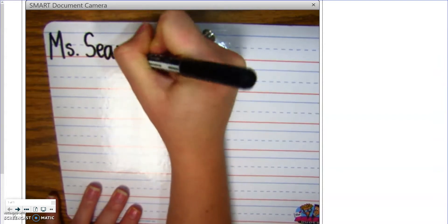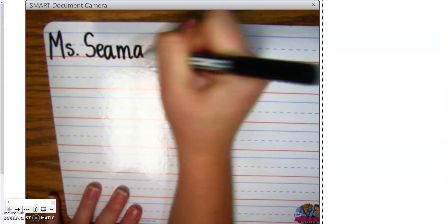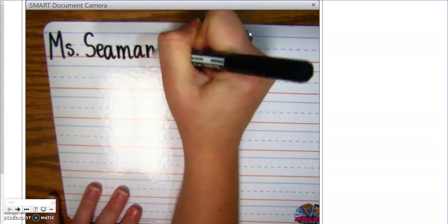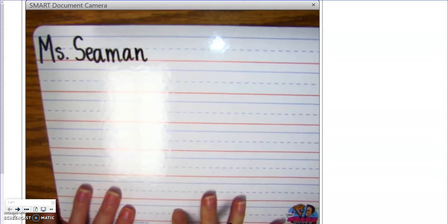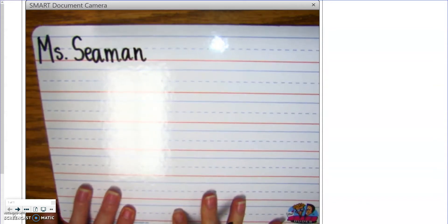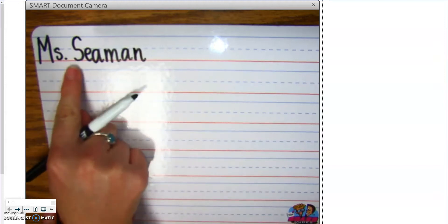Now, are you going to write Miss Seaman at the top of your paper? Goodness, no, because your name is not Miss Seaman. So, you write your name.